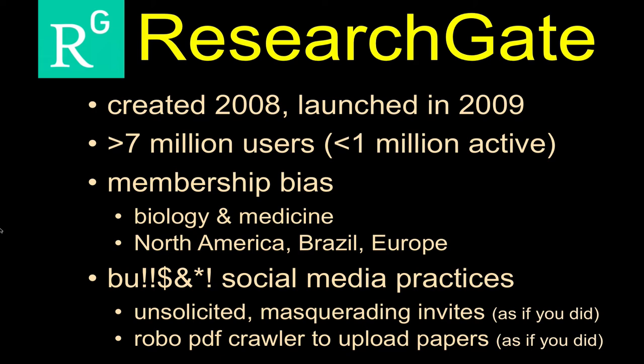ResearchGate has a membership bias, in that it's really heavily represented by scientists in the life sciences, so biology folks, medicine, medical researchers. It's not globally representative. North America is overrepresented, as is Europe, and places like Brazil. But for many of your needs, the fact that it involves biology and it really has a home in North America is good enough for a lot of your basic research here in California.